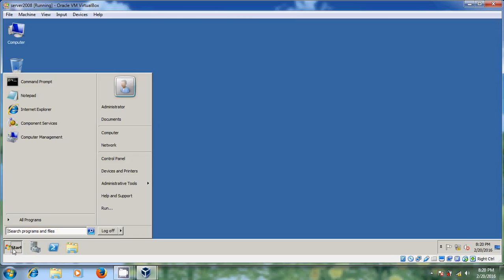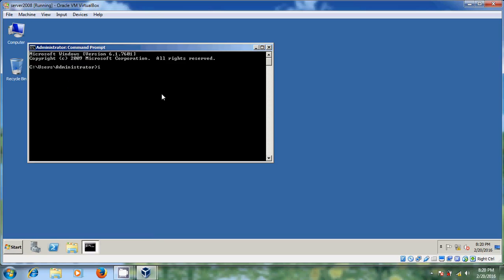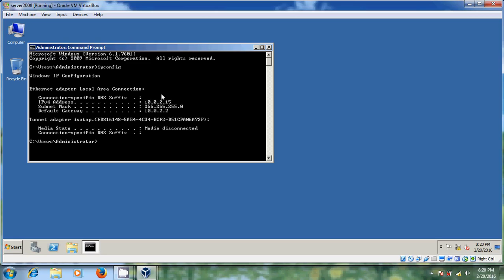After configuration, just come to Start and open your Command Prompt to check whether all the components are configured correctly. Type 'ipconfig'. Now it is showing Ethernet adapter — Local Area Connection. My IP address, subnet mask, and router address — everything is there.